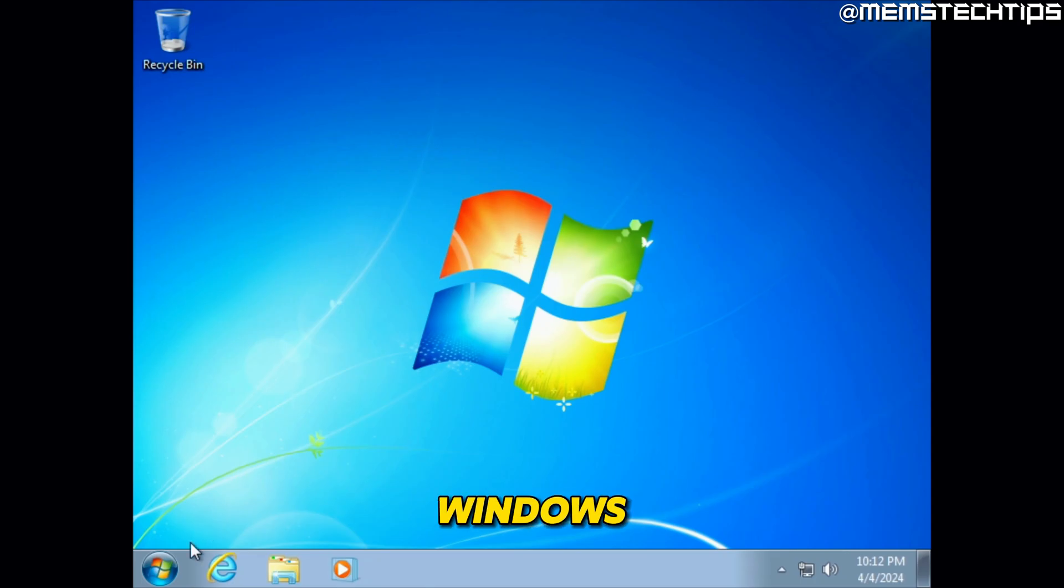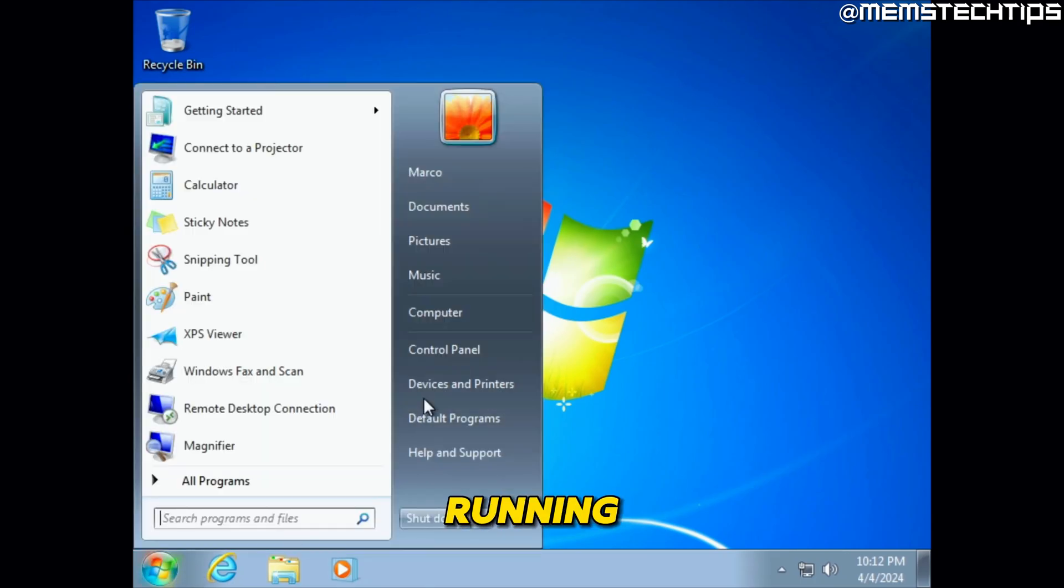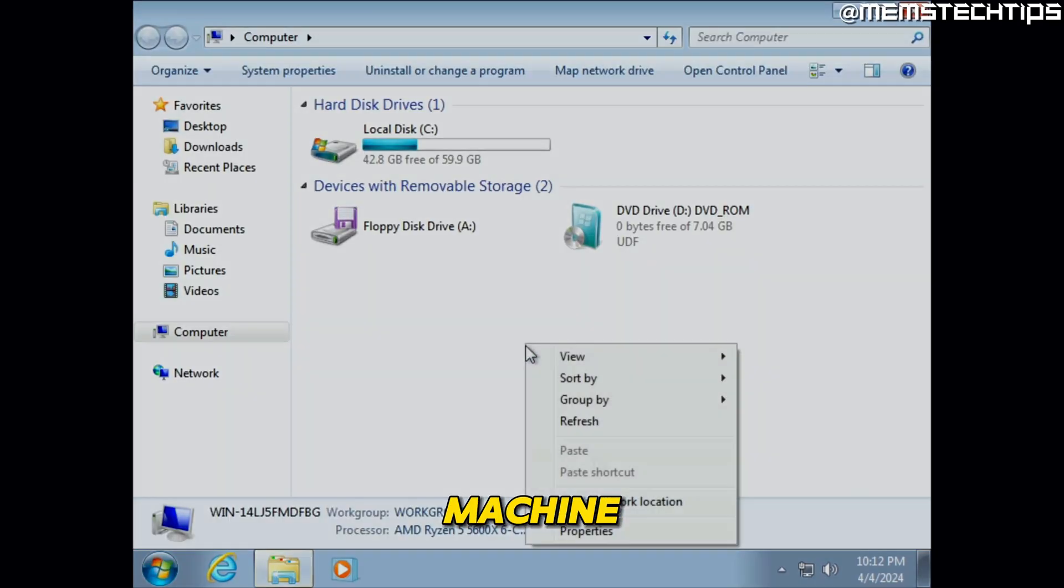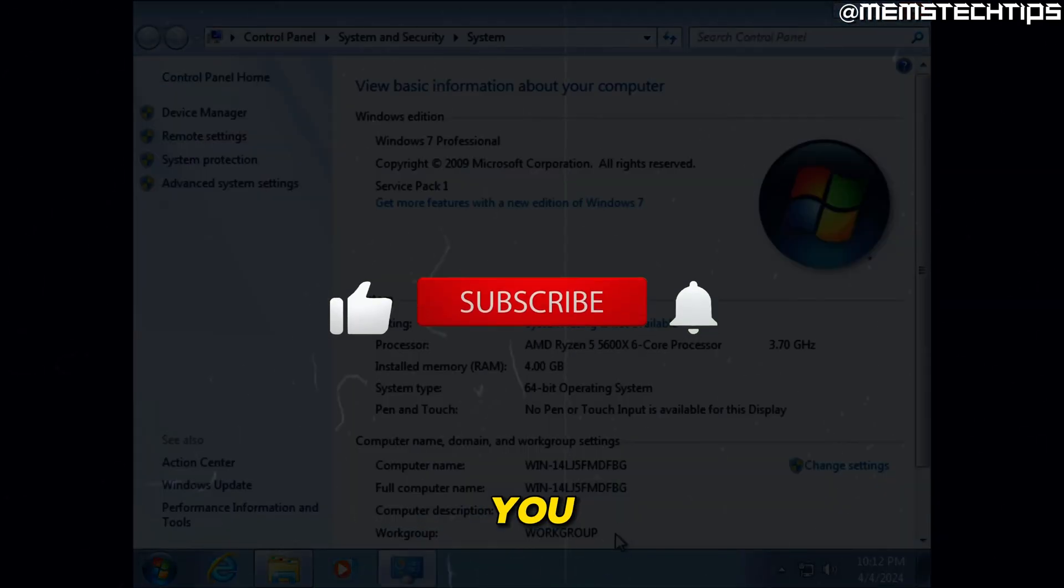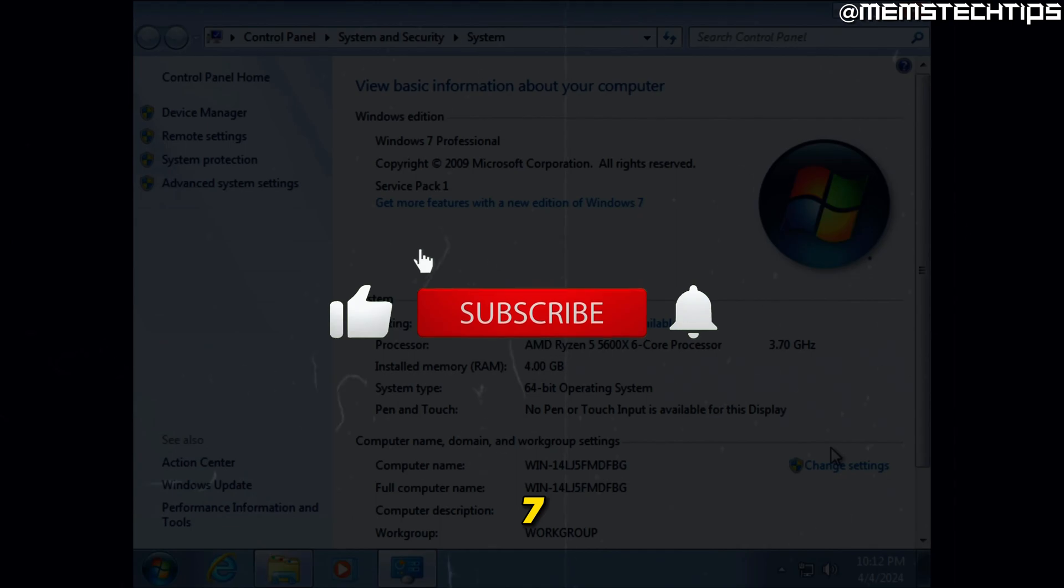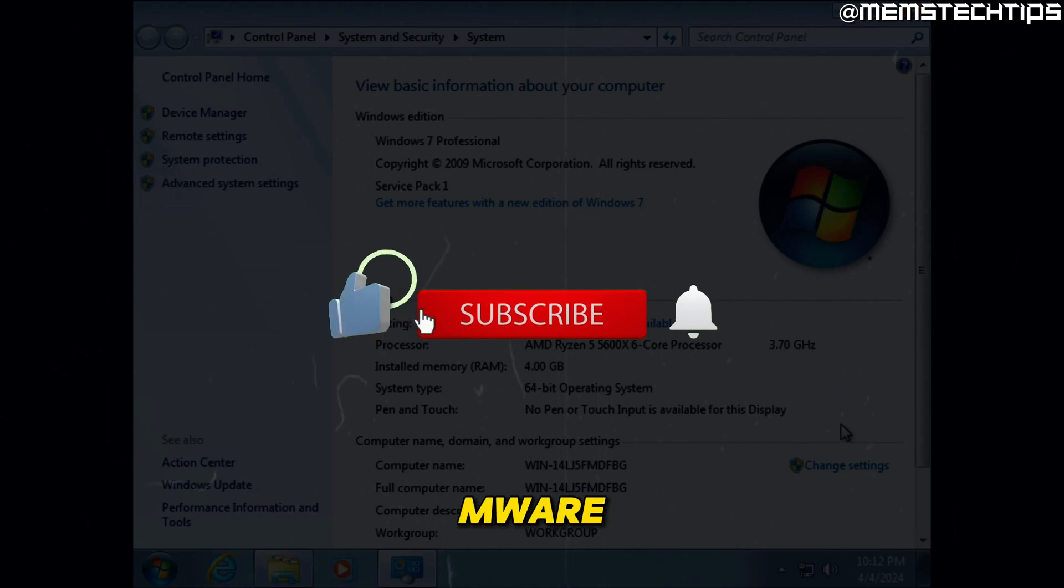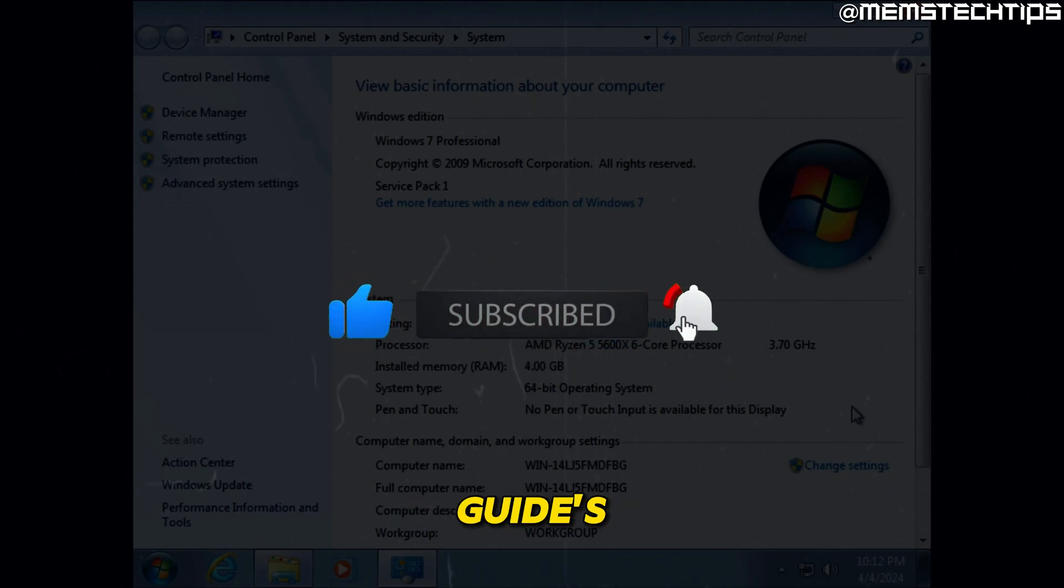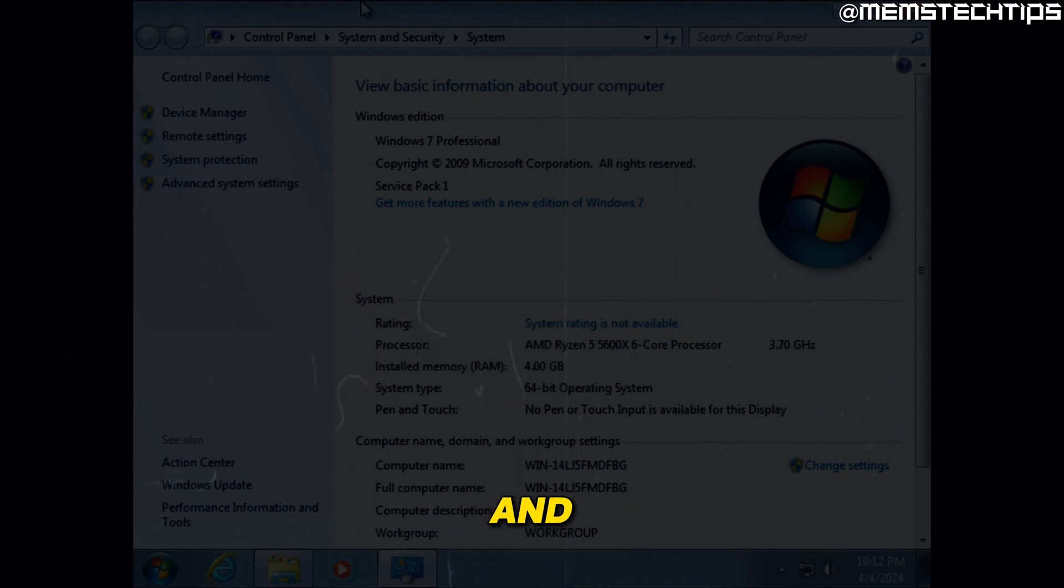And then you'll have Windows 7 running inside of a virtual machine. So that's how you can install Windows 7 in VMware Workstation Player. And I hope this guide's been useful. Please like the video and I'll talk to you guys soon.